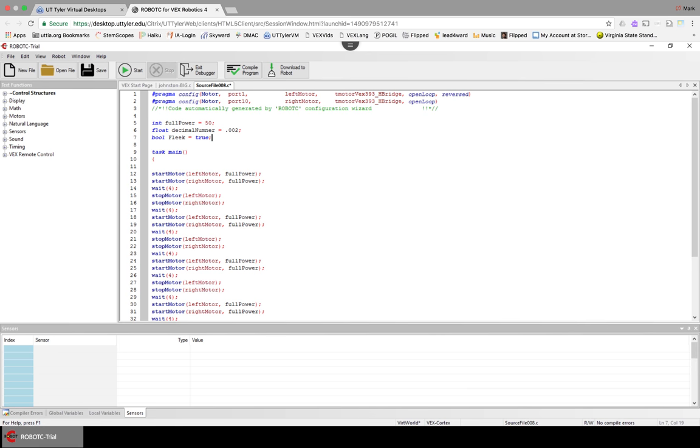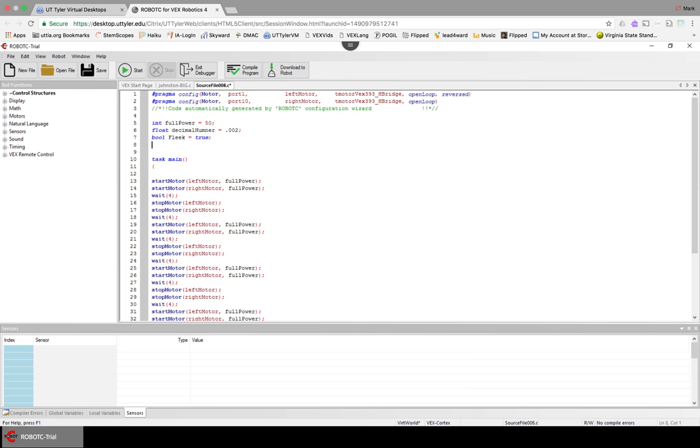So any time I type fleek, it'll know that I mean true. Let's change that to onFleek.